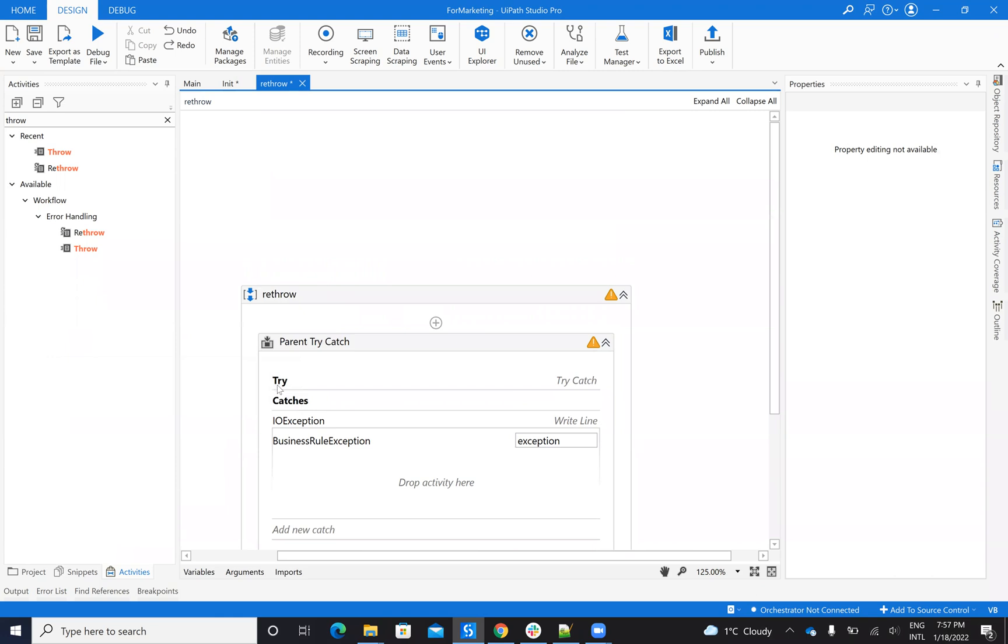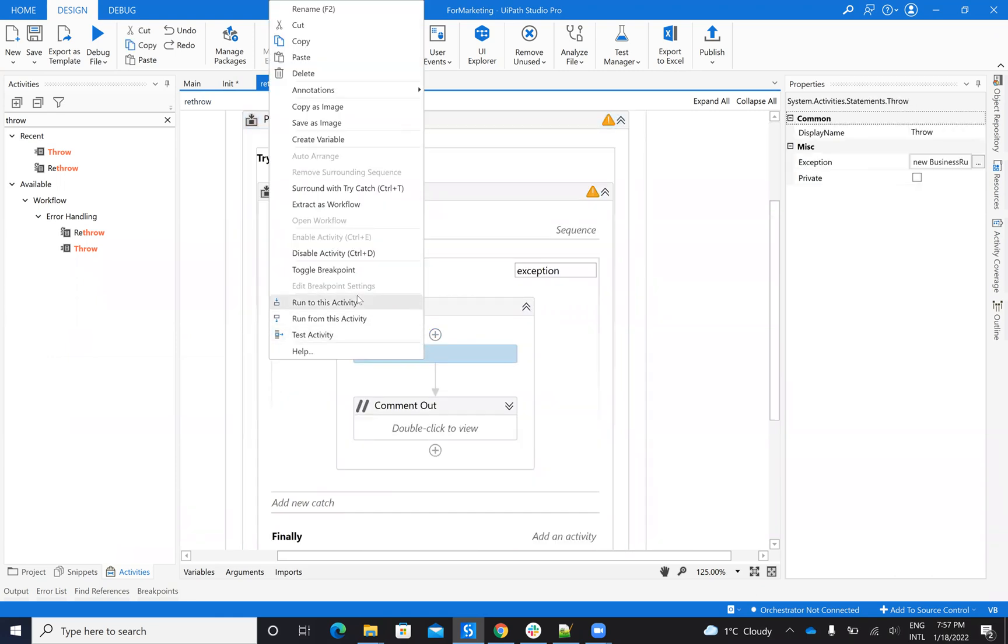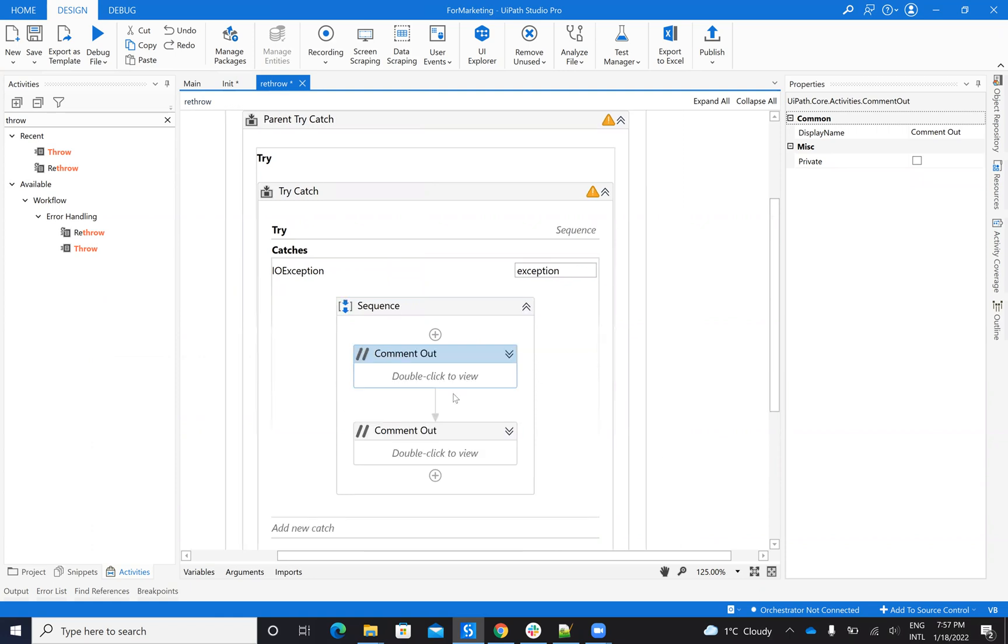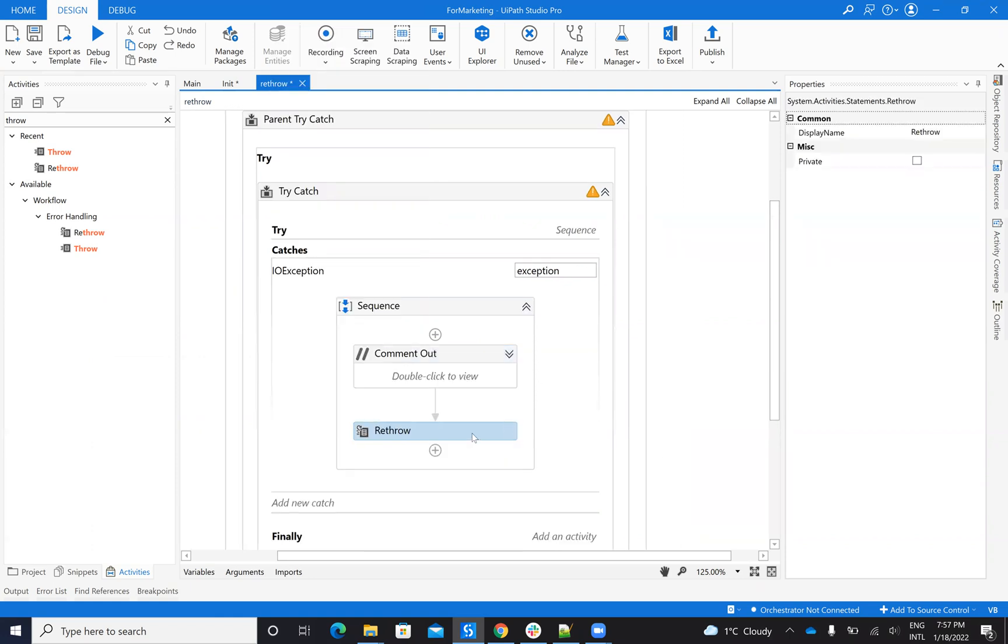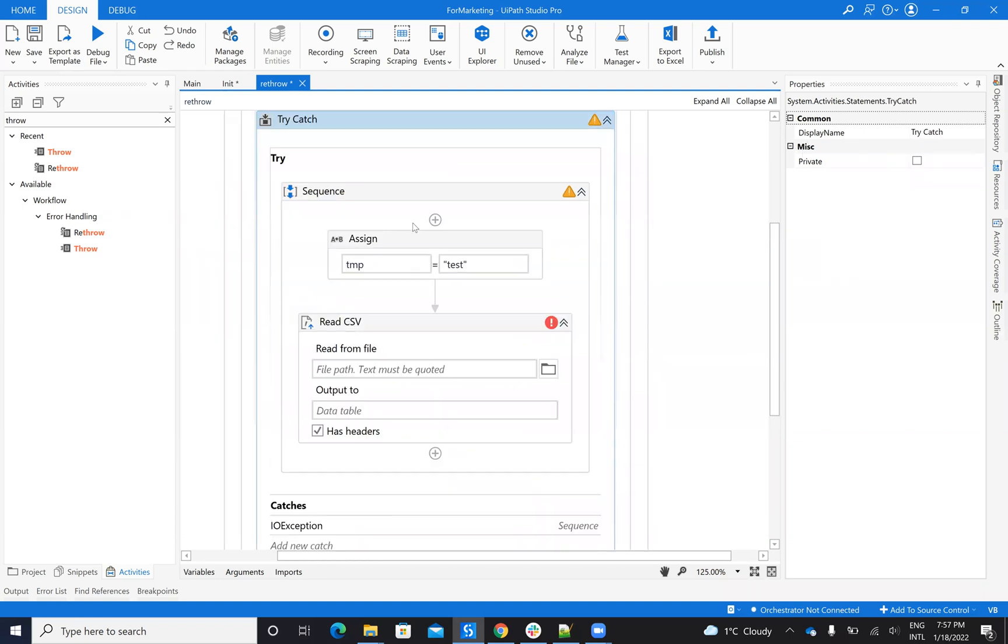If I put a rethrow, so instead of the throw, I will put a rethrow, enable. This, you see, doesn't have parameters. So this will catch the exception from here, which is an input-output exception.